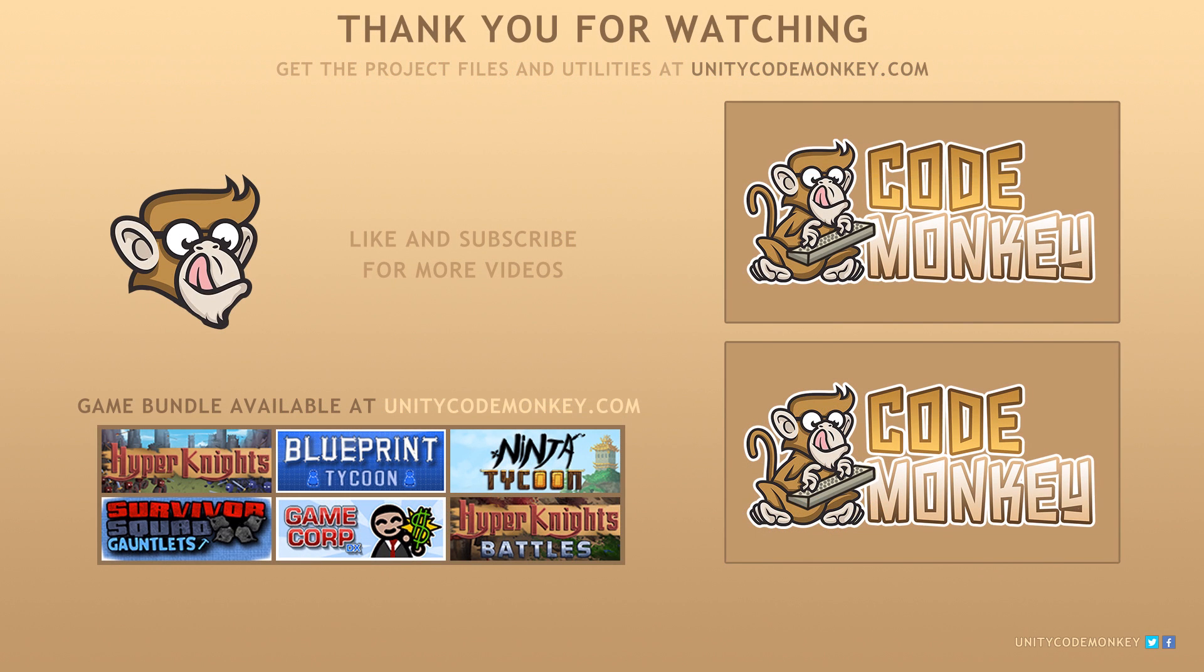As always, you can download the project files and utilities from unitycodemonkey.com, subscribe to the channel for more Unity tutorials, post any questions in the comments, and I'll see you next time!